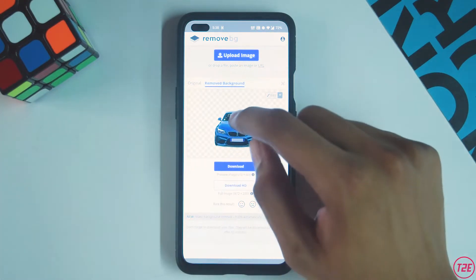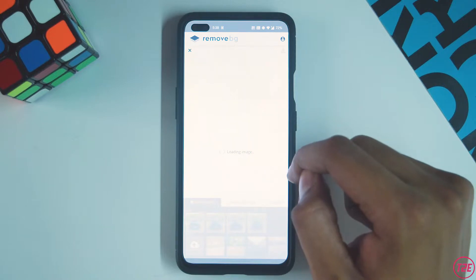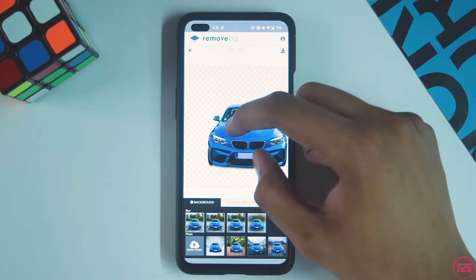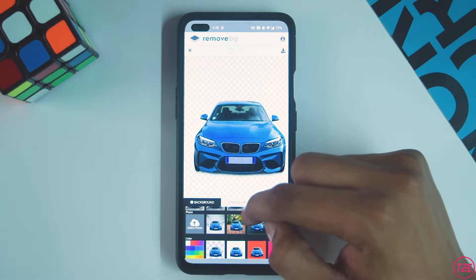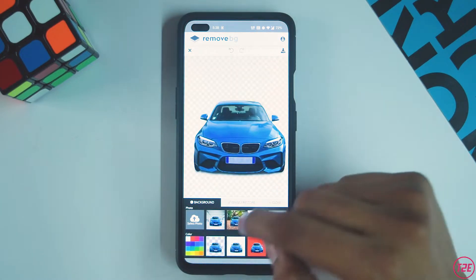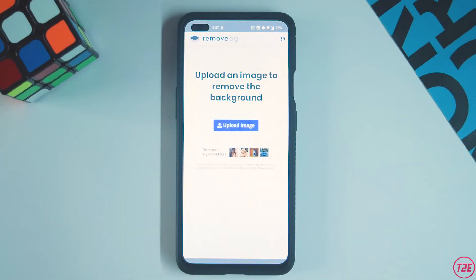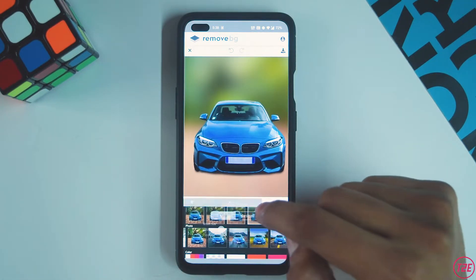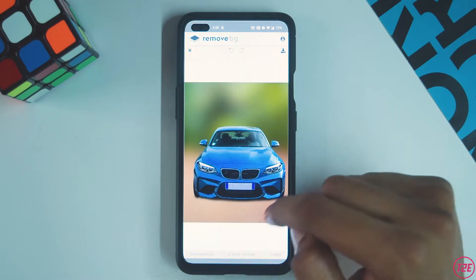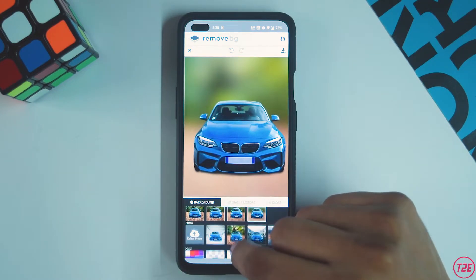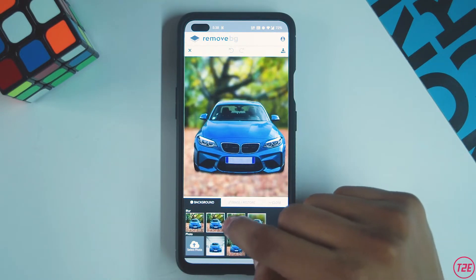The fourth app on the list is Remove Background. As the name suggests, it's a lifesaver for creative professionals, because removing a background manually to get a transparent background — keeping the subject in focus using editing software — takes a lot of time. With this dedicated app, all you do is select and upload a picture, and the app automatically does its magic in just five seconds, giving you a transparent cutout of the subject. It's precise about 90% of the time and really a great handy app for creative professionals.